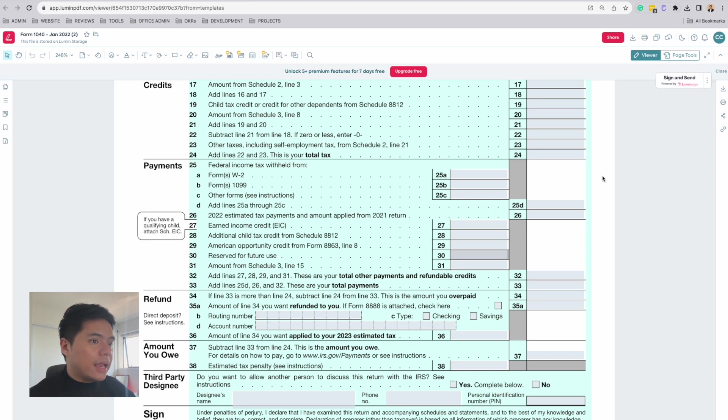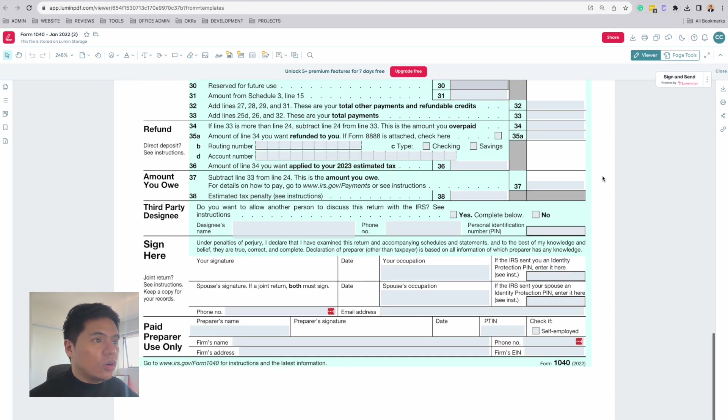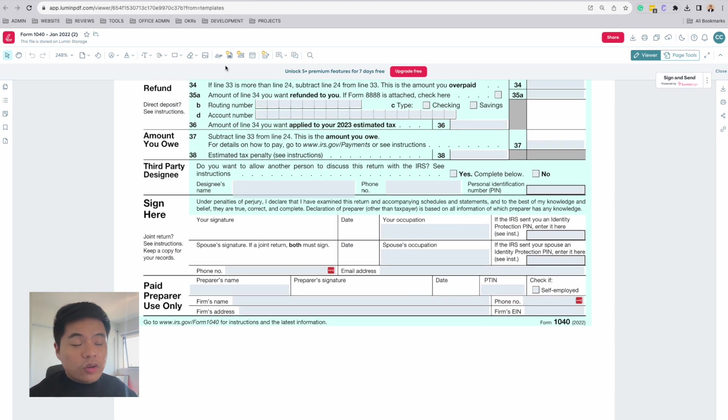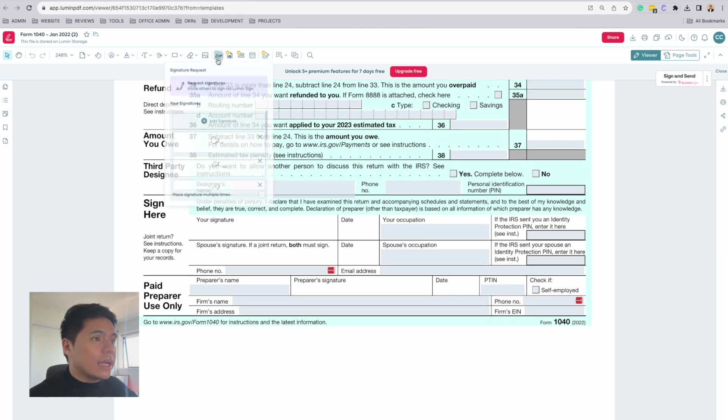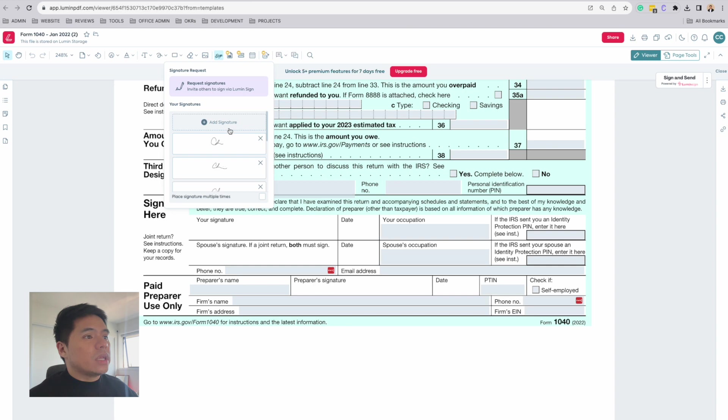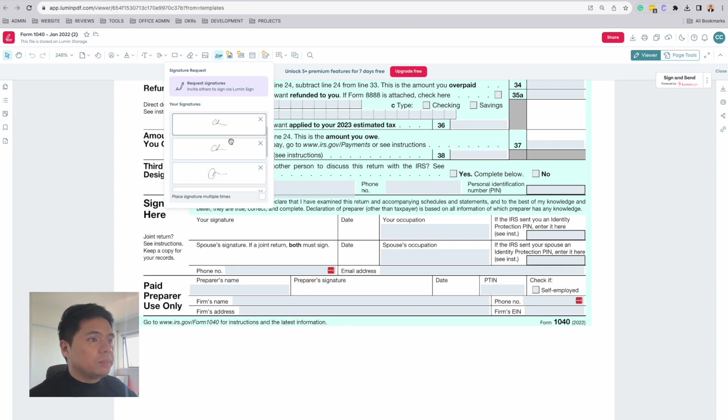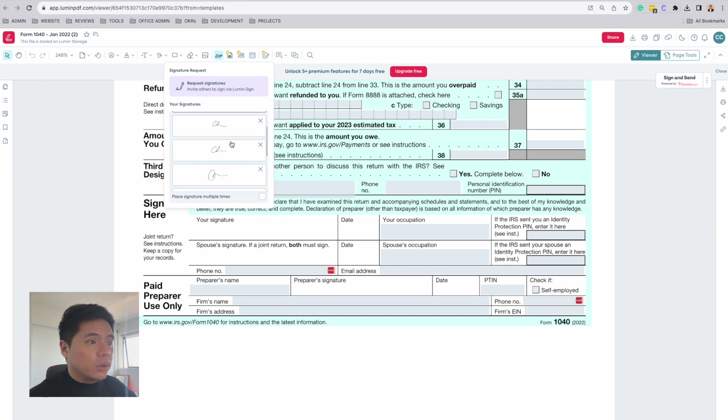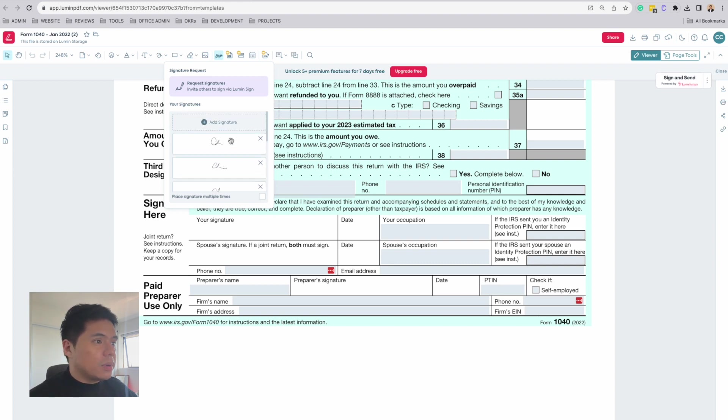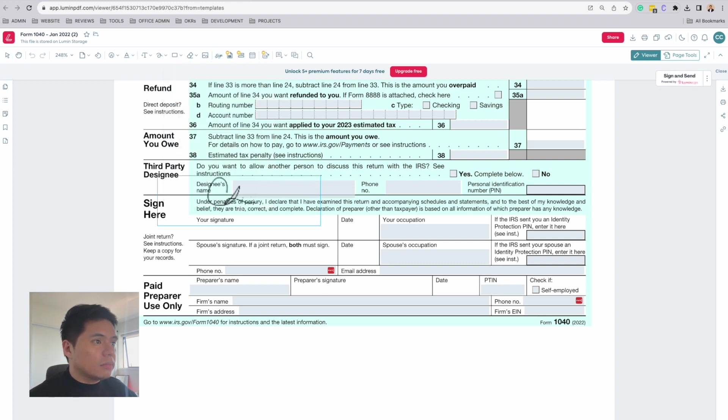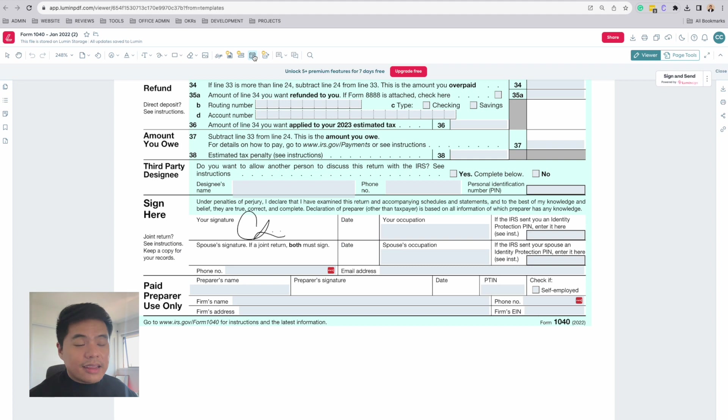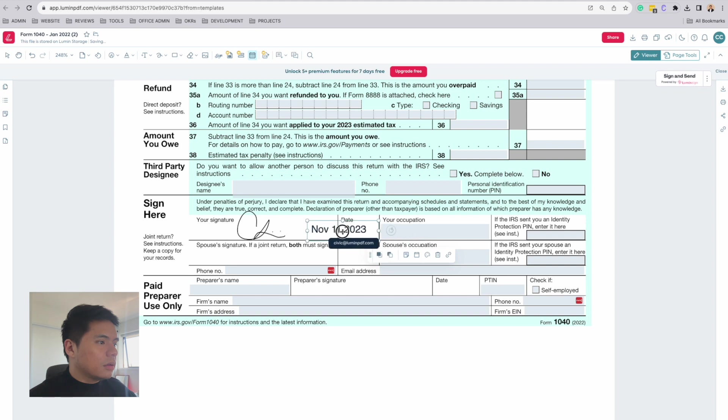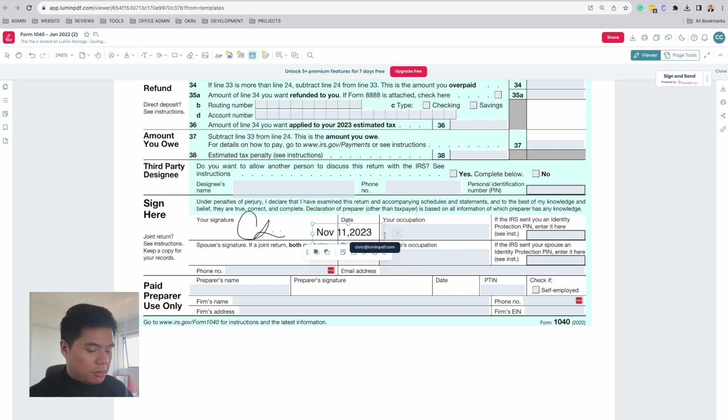Once you've completed that, you can go ahead and sign this document. To sign this document, all I need to do is use the signature tool. And I can go ahead and select one of my preloaded signatures here. Add in today's date using the date stamp and put in my occupation.